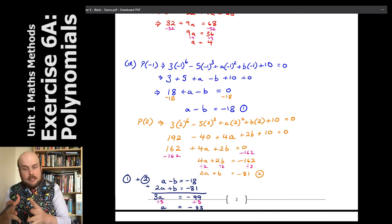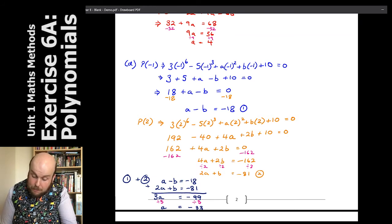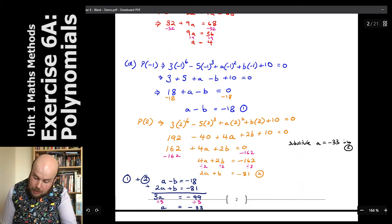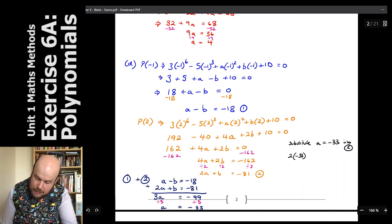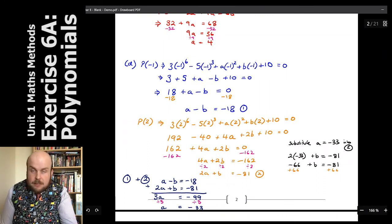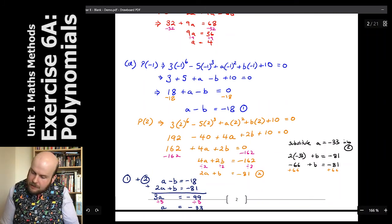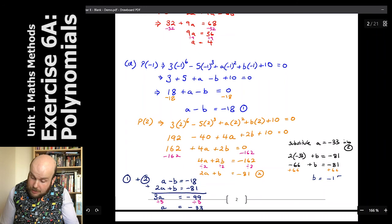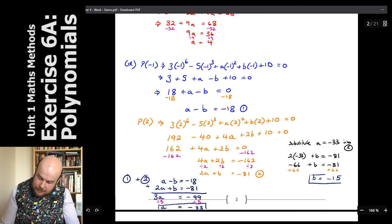Now I know a equals negative 33, so I substitute that into equation 2 to find b. 2 times negative 33 plus b equals negative 81, giving negative 66 plus b equals negative 81. Adding 66 to both sides: b equals negative 81 plus 66, which is negative 15. So a equals negative 33 and b equals negative 15.